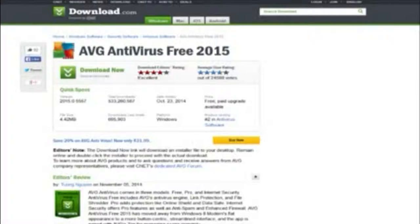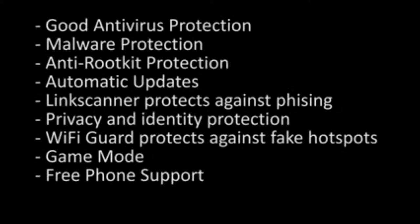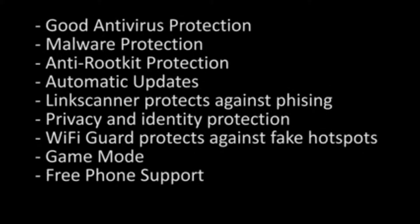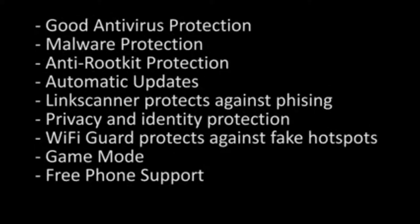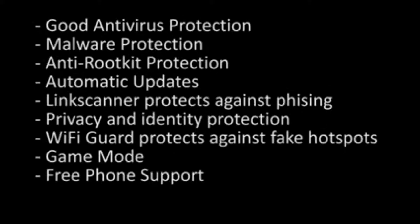The AVG free edition offers many good features: good antivirus protection, malware protection and removal, anti-rootkit protection, automatic updates, link scanner which protects against phishing attacks, android support for mobile devices, anti-spyware, privacy and identity protection, Wi-Fi guard that protects against fake Wi-Fi hotspots used by hackers, game mode and free phone support around the clock for those who might need it.